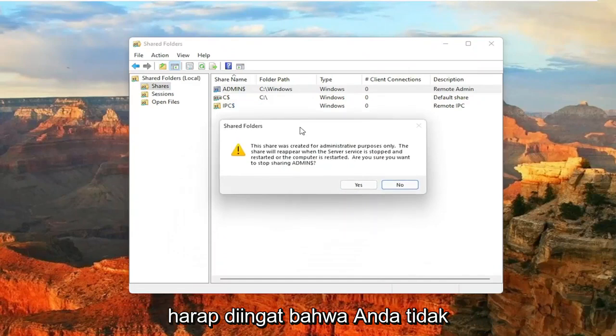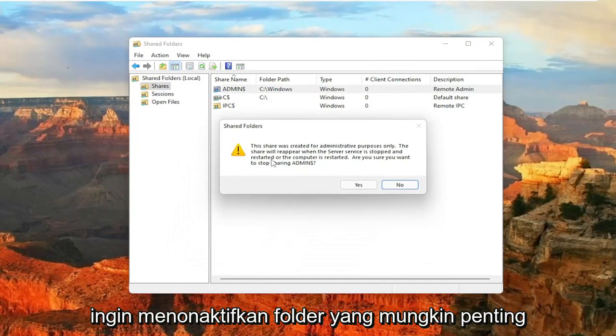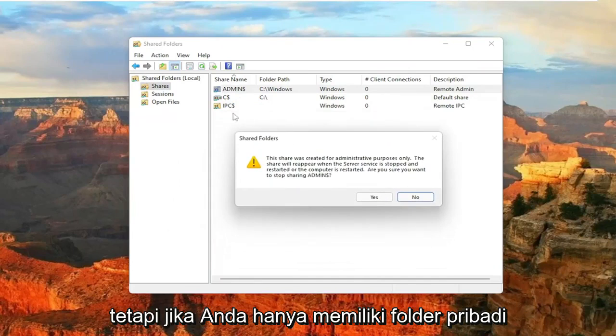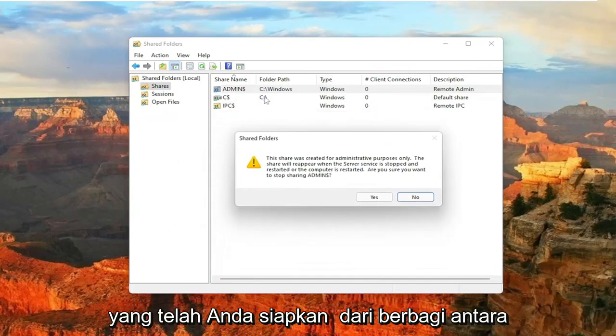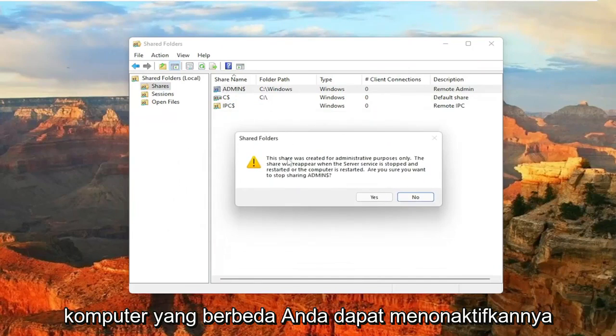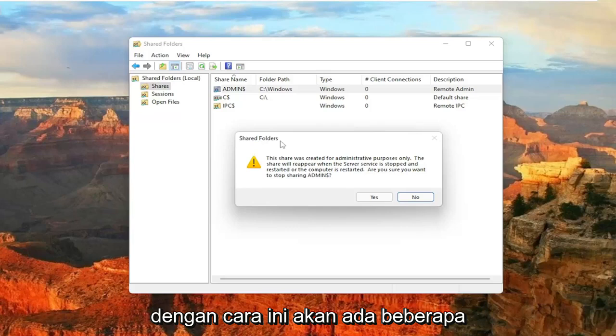Just keep in mind that you don't want to disable folders that may be important. But if you just have a personal folder you've set up for sharing between different computers, you can just disable them in this manner.